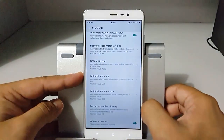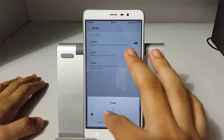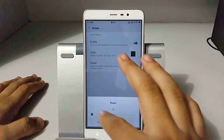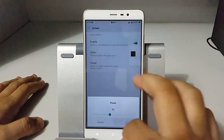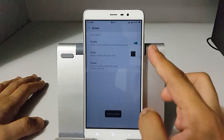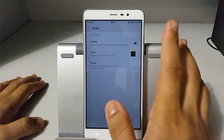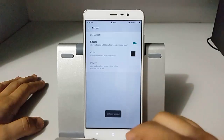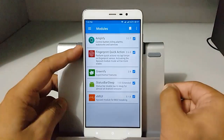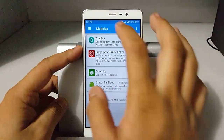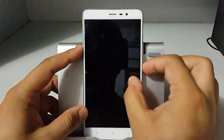Now let's go to the screen section. This adds a color overlay on the screen, which is useful if you are a reader. You can see this in action — you can select any color you want.